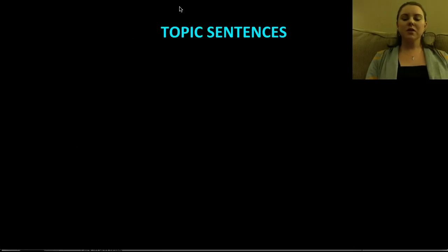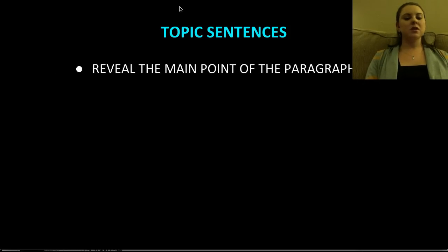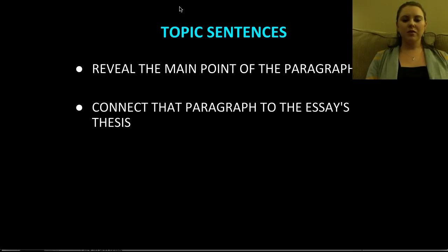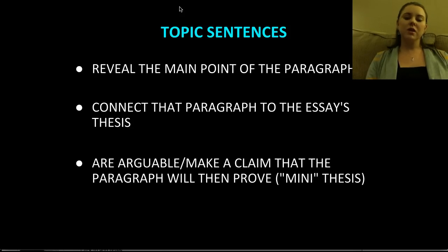Topic sentences are first because they are the key — the foundation of every body paragraph or stand-alone paragraph. What is a topic sentence? Topic sentences reveal the main point of the paragraph. They connect that paragraph to the essay's thesis, if it is indeed a body paragraph. And they are arguable — they make a claim that the paragraph will then prove. I like to call them mini-thesis statements.